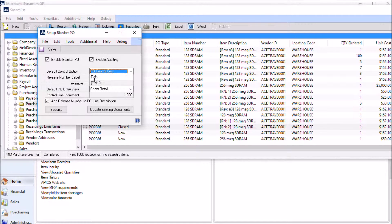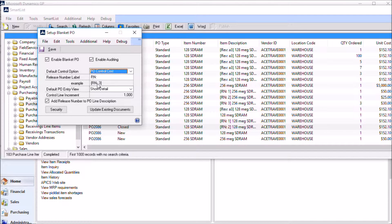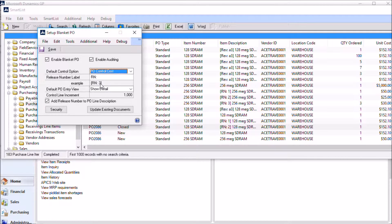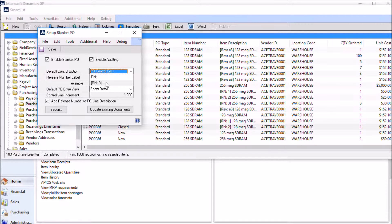The release number label appears in two different locations. One is on purchase order report forms. There is a report writer function that will allow you to add the PO release number onto existing modified PO forms. And here's an example of what it would look like.